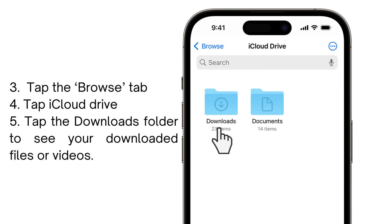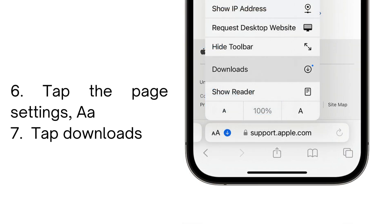If you just downloaded a certain file, picture, or video, you can also easily access it by tapping the page settings button — the AA button — and then just tap the Downloads button. And after that, you're done.